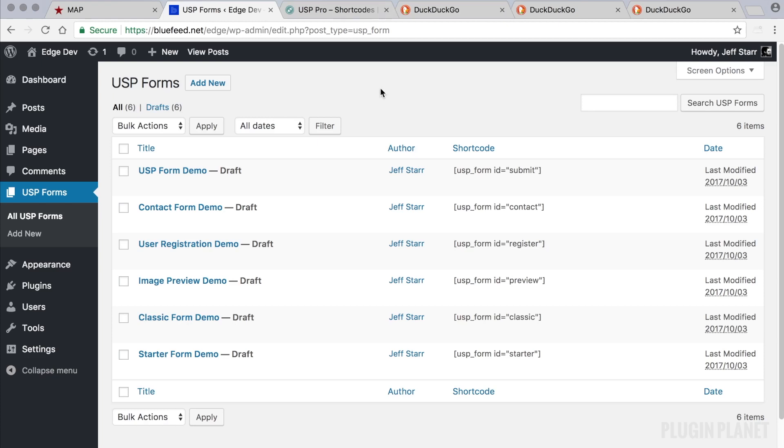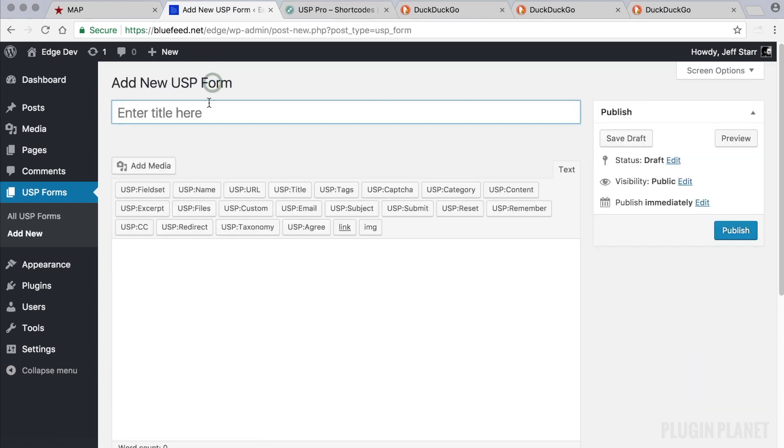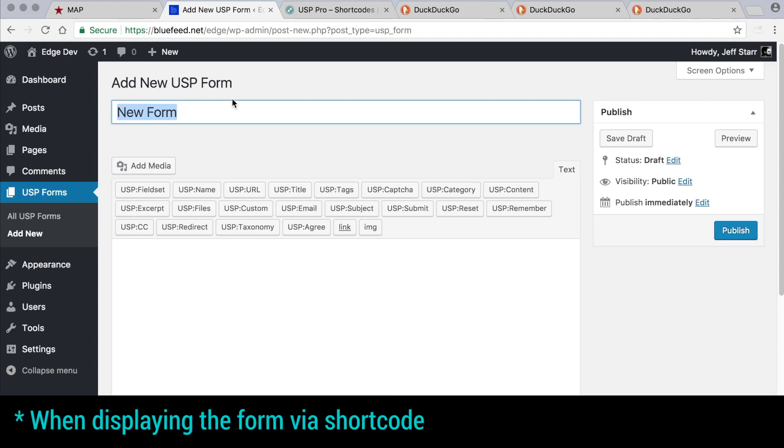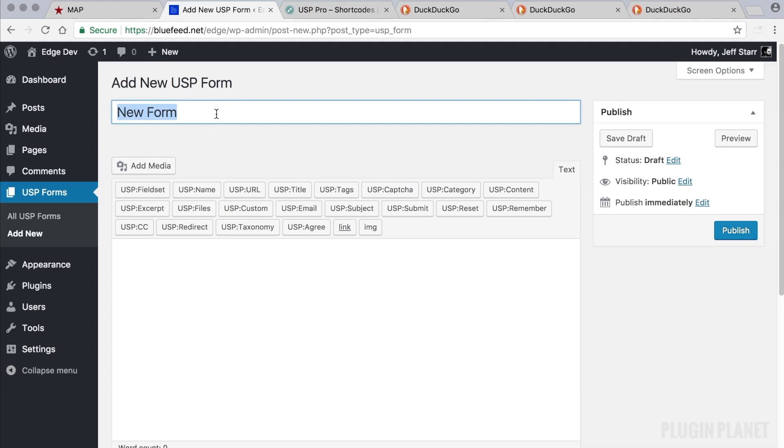For this video we want to create a new form so we click on the add new button and give it a title. Note that this title is for your use only, it will not be seen by anyone on the front end. Be descriptive and use any name that you would like for the title of the form.